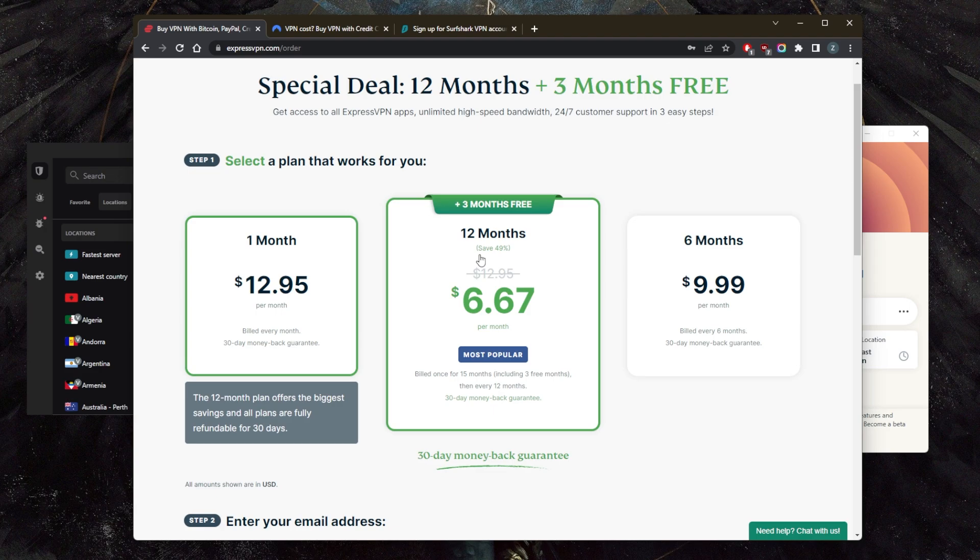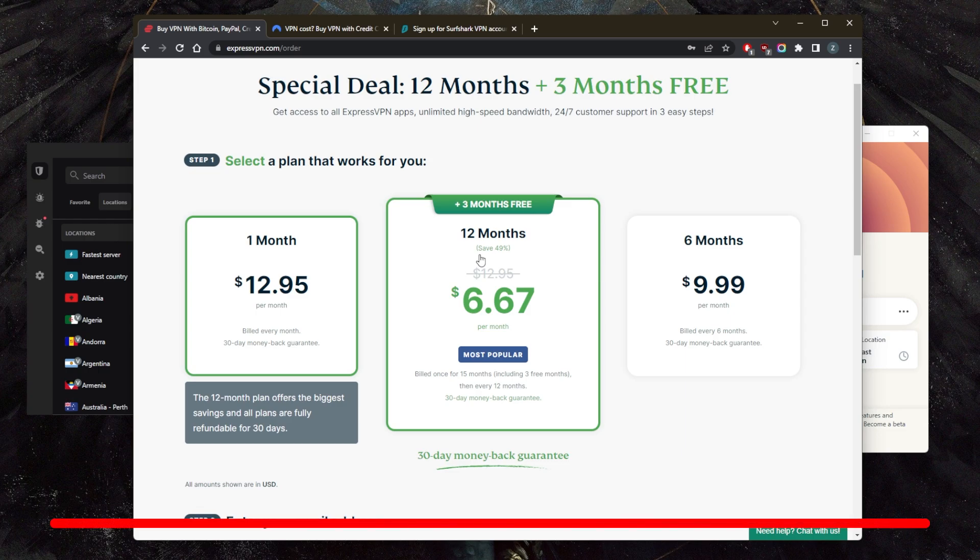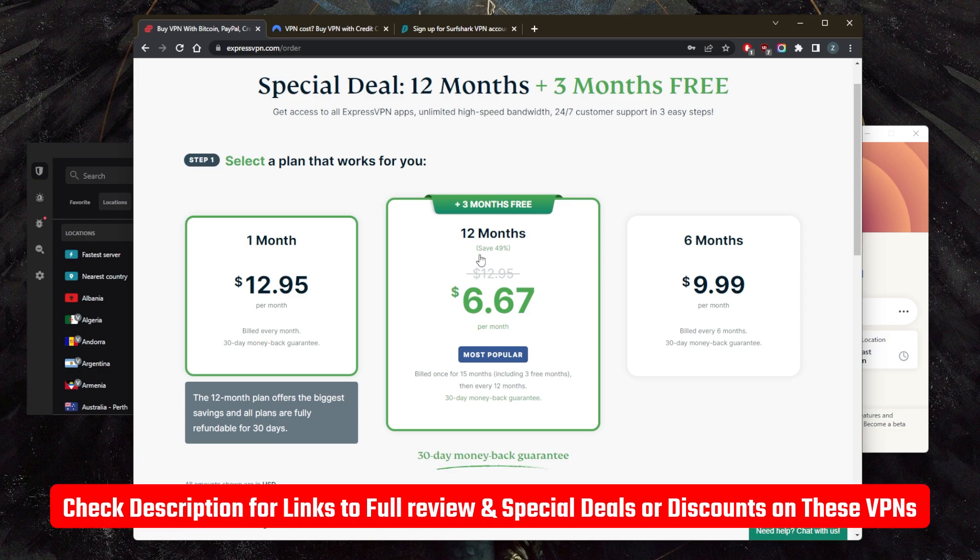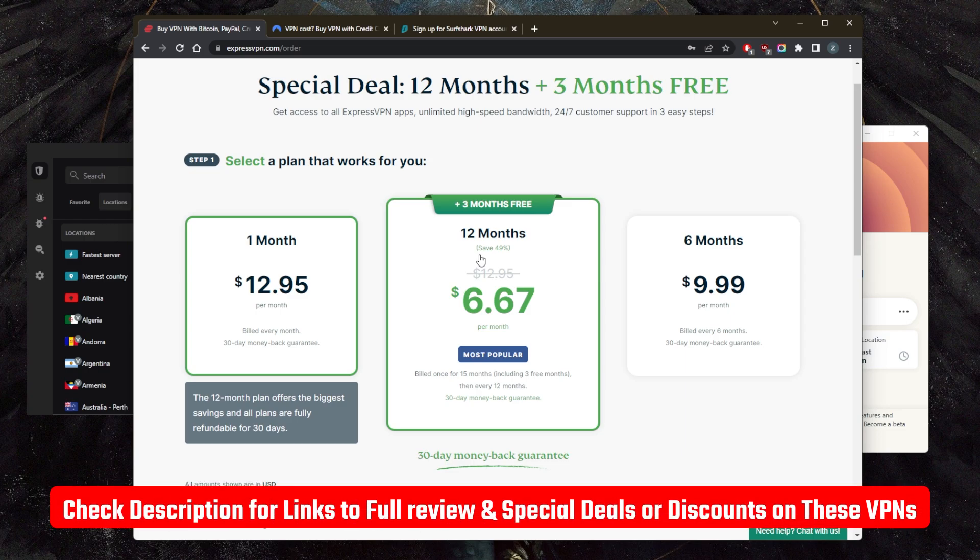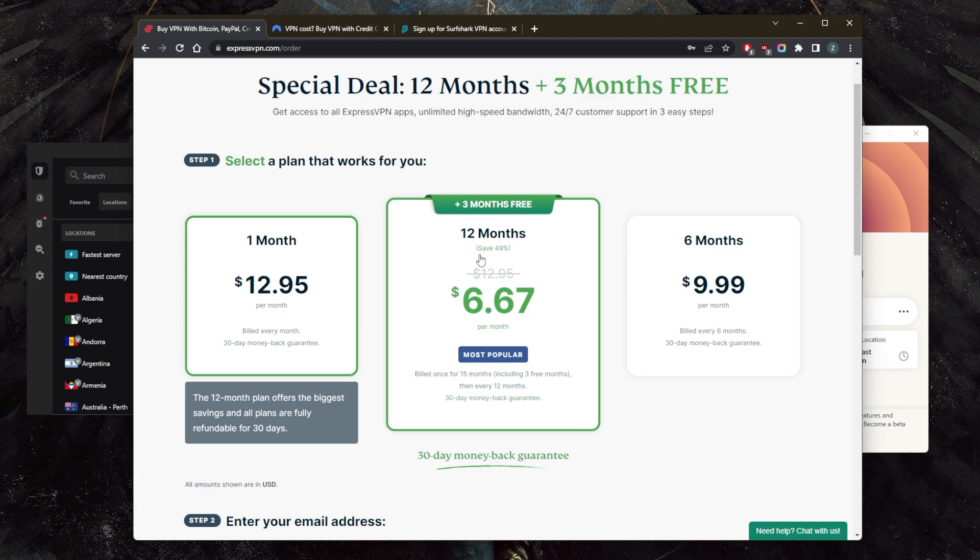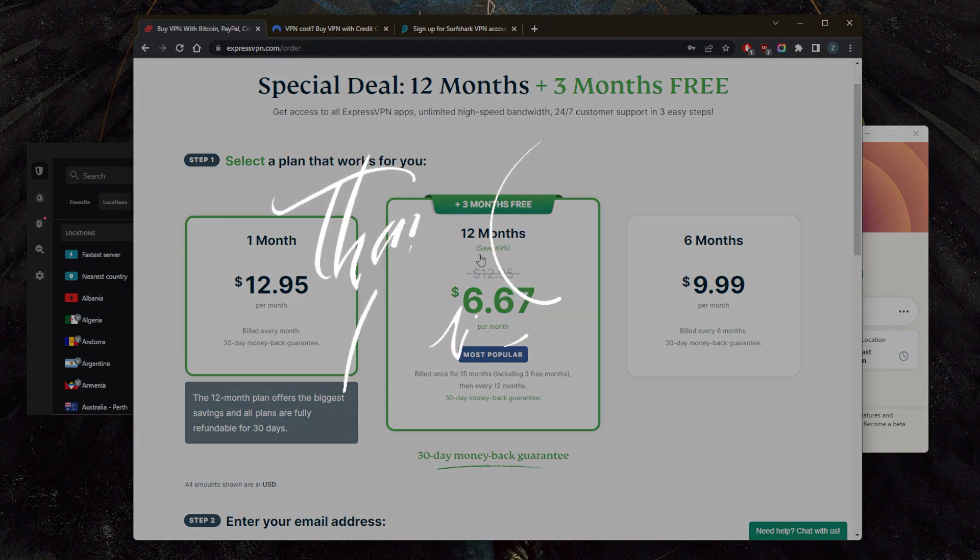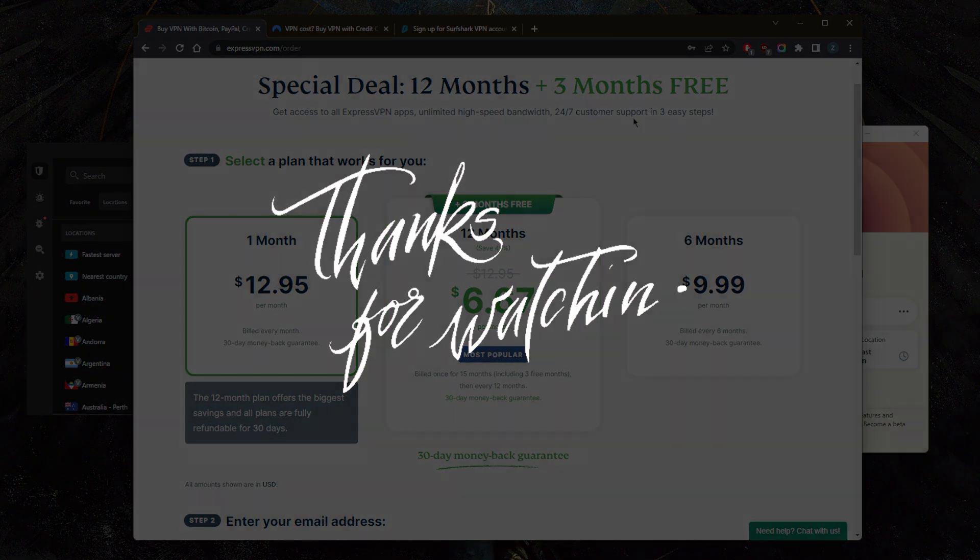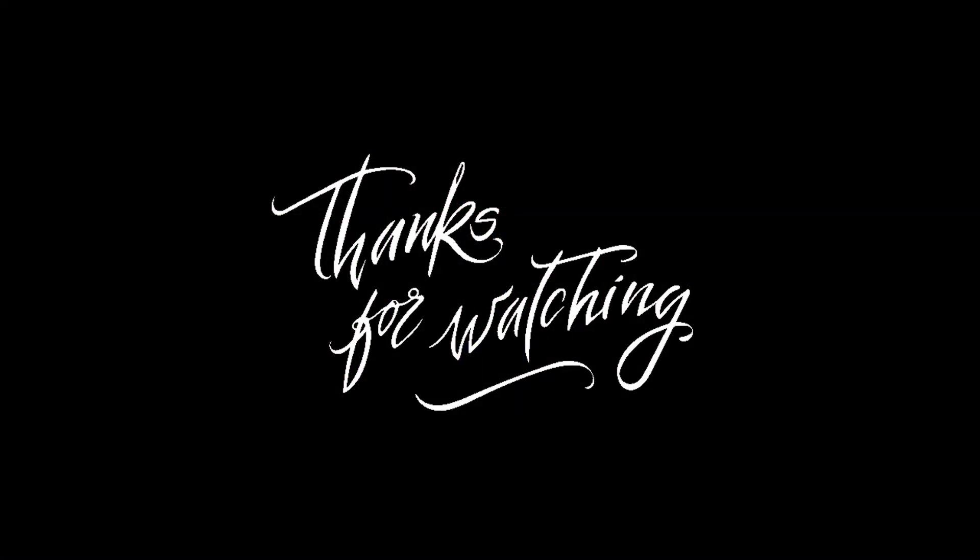So hopefully you guys learned something in this video. If you're interested in any of these VPNs, you'll find the full reviews below as well as links to pricing and discounts. Comment below if you have any questions, I'll be happy to answer all of them. Like and subscribe if you'd like to support the channel and stay up to date with everything VPNs and cybersecurity. Thank you guys very much for watching. I'll see you in the next one. Have a wonderful day.